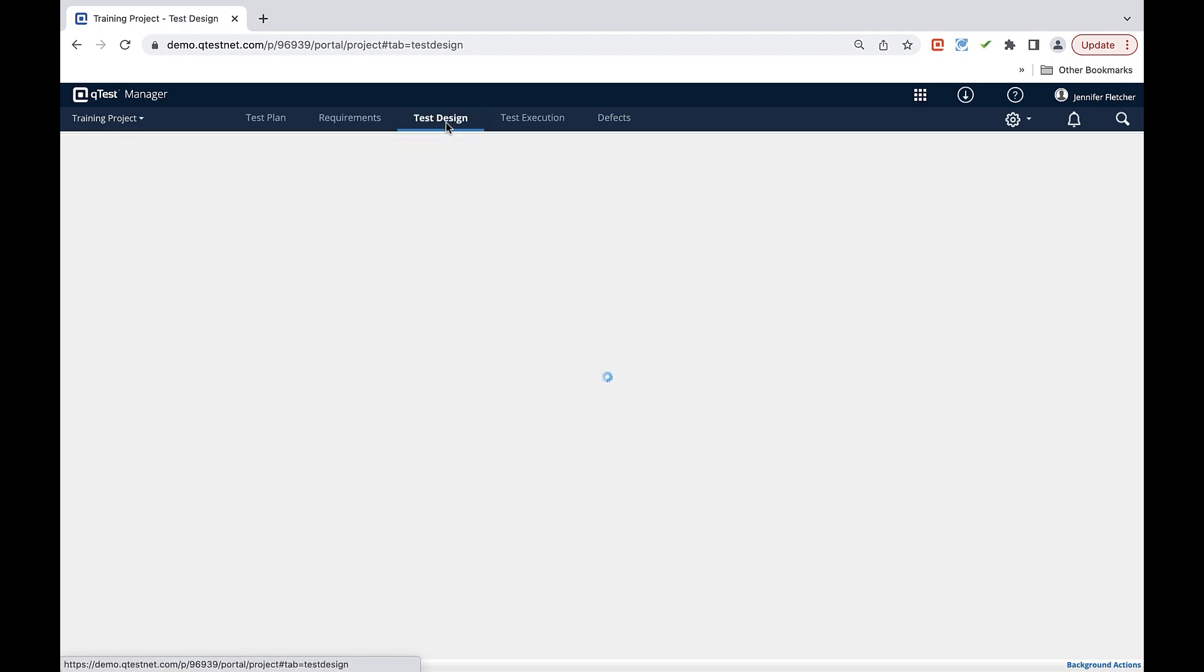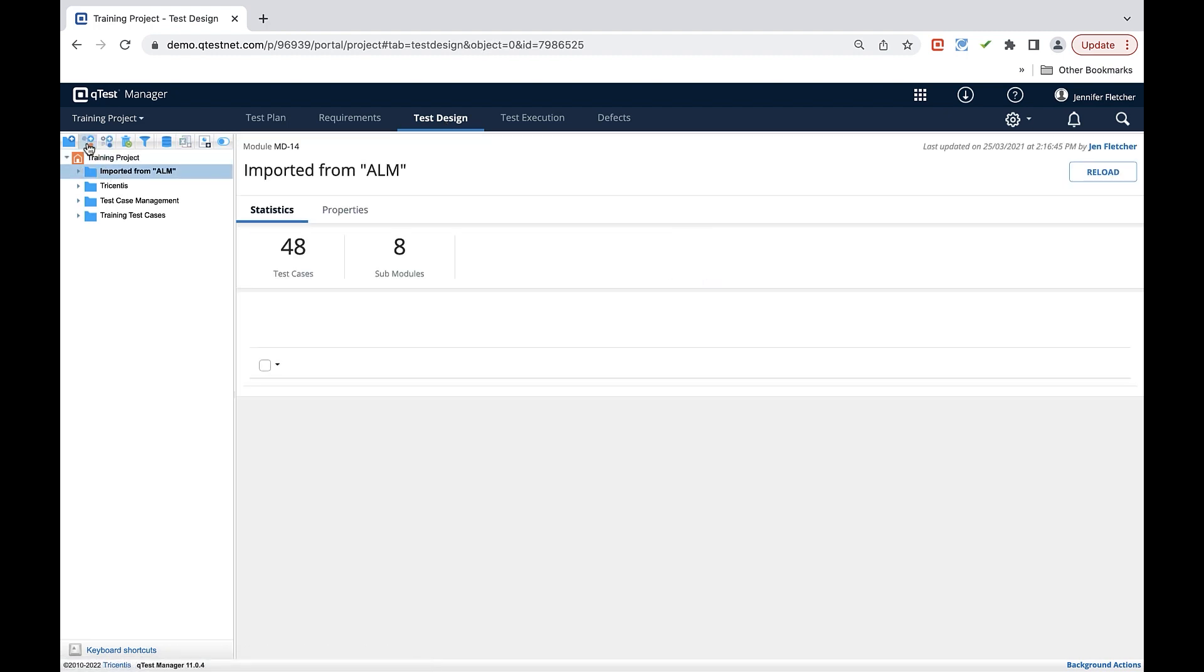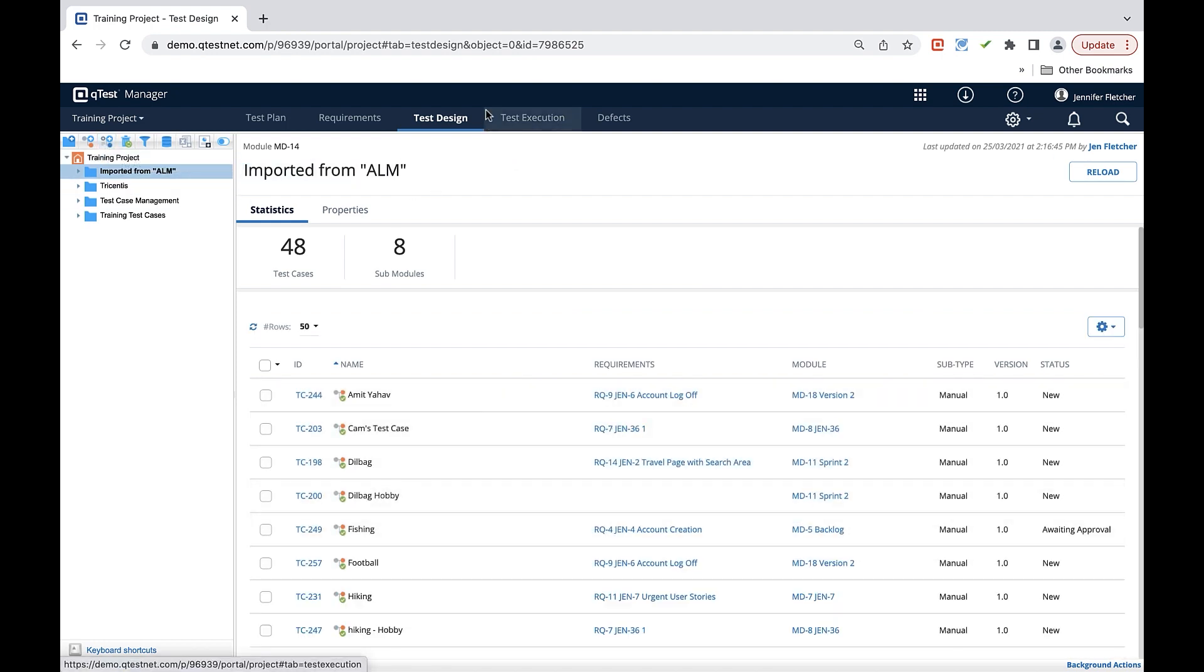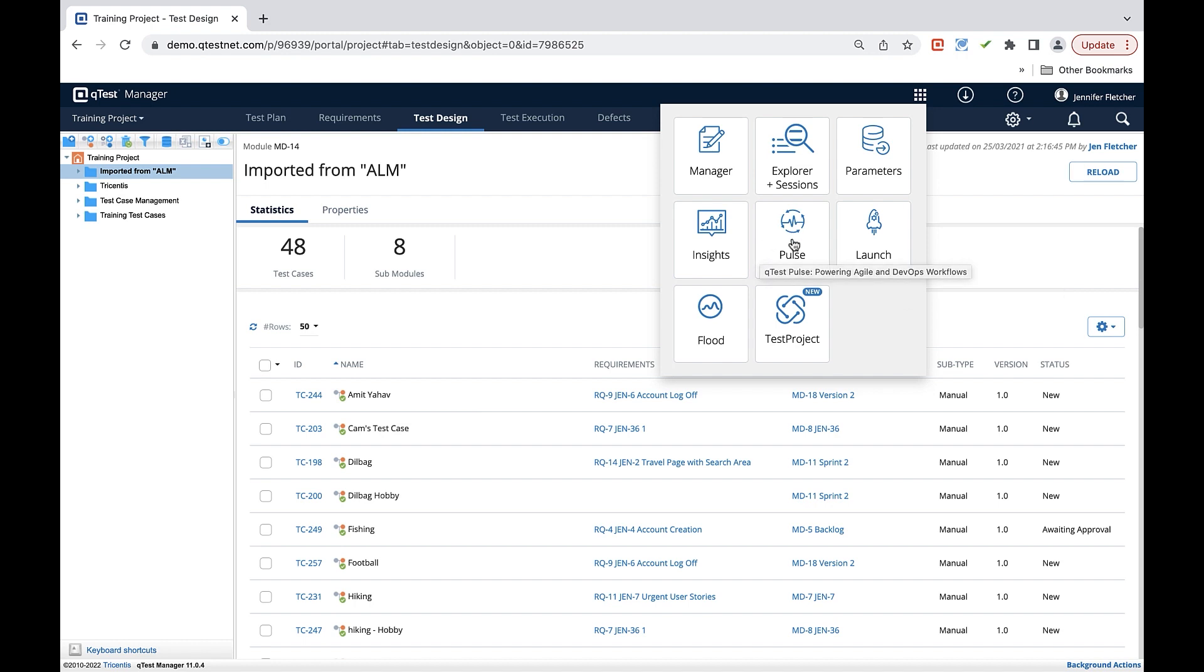Test design tab is where you'll organize and create your test cases. Test cases can be manual or automated test cases depending on your needs. There is a separate area within QTest that you'll use for automation and that is in the 9 box. QTest allows you to use your automation scheduling tool or QTest Launch as well as QTest Pulse.